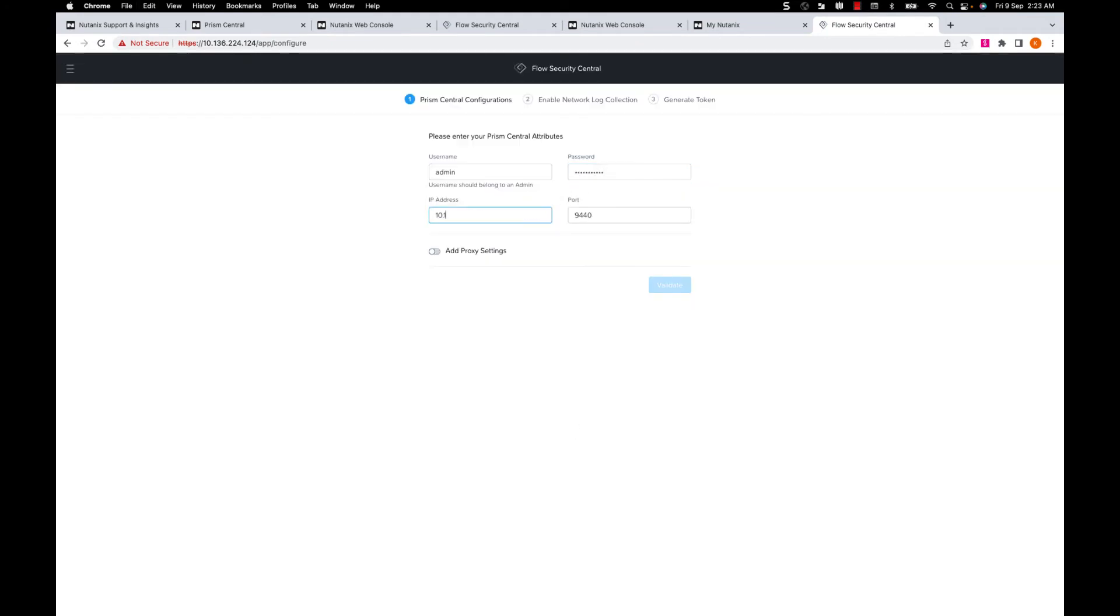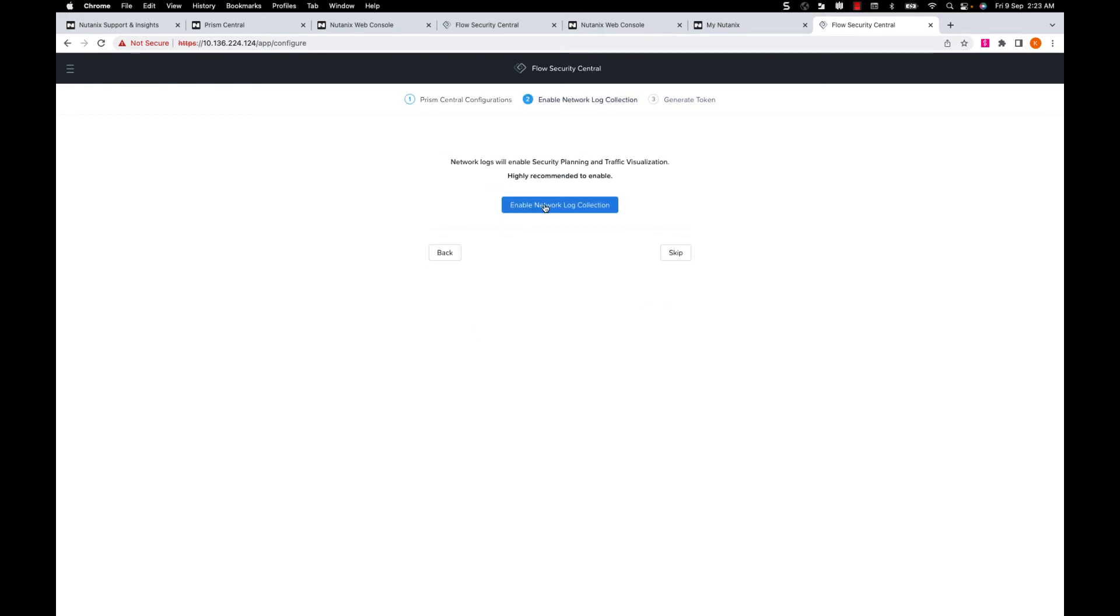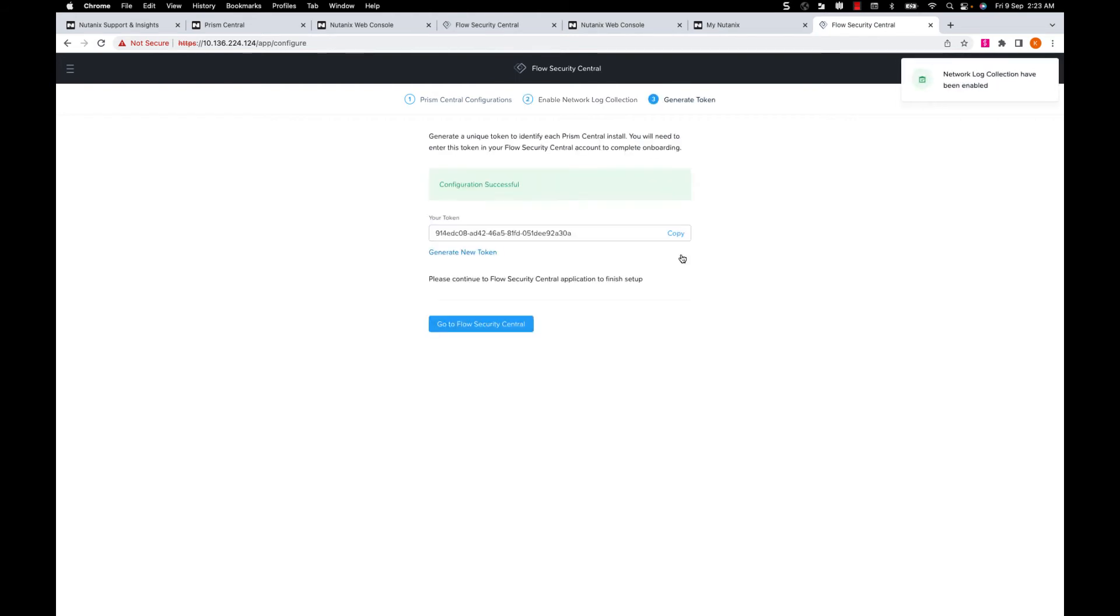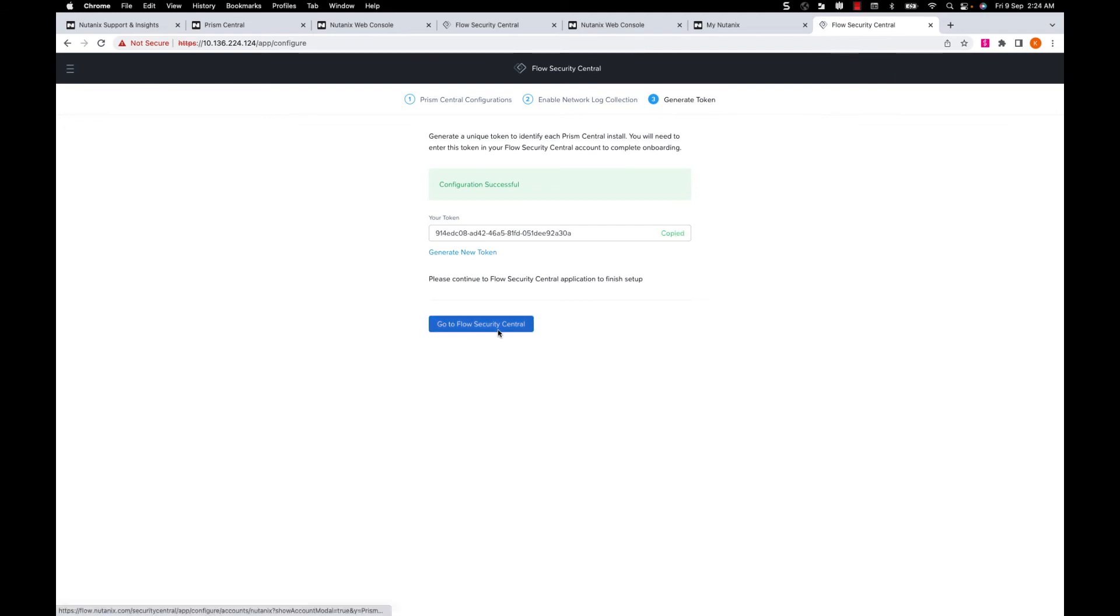Next, I will add my Prism Central details with password, IP and port and click on Validate. Once we are done with Prism Central configuration, we can enable the network log collection which will fetch the IP fixed logs from AHV and we have the token and go to Flow Security Central.